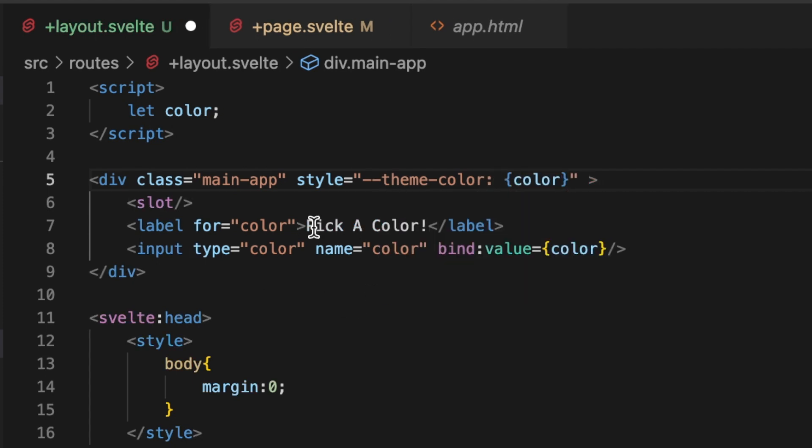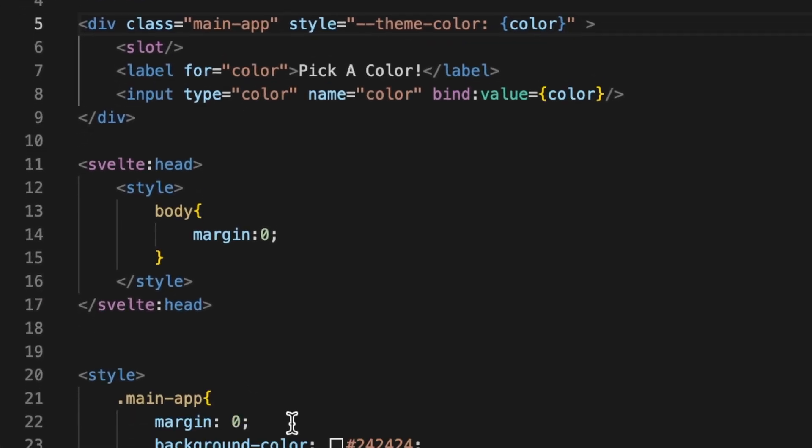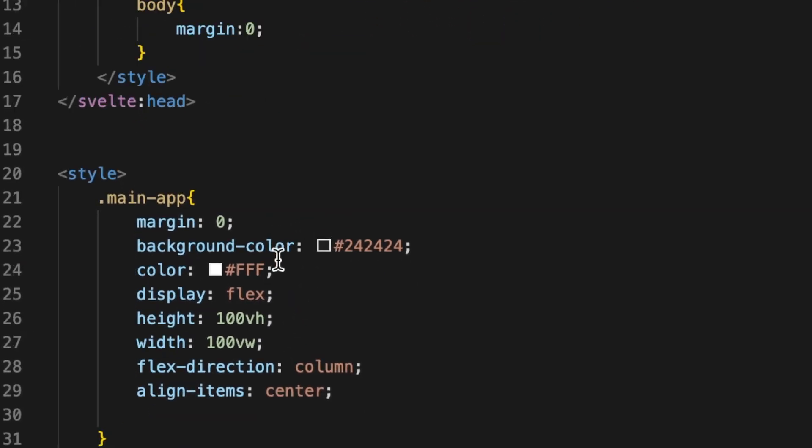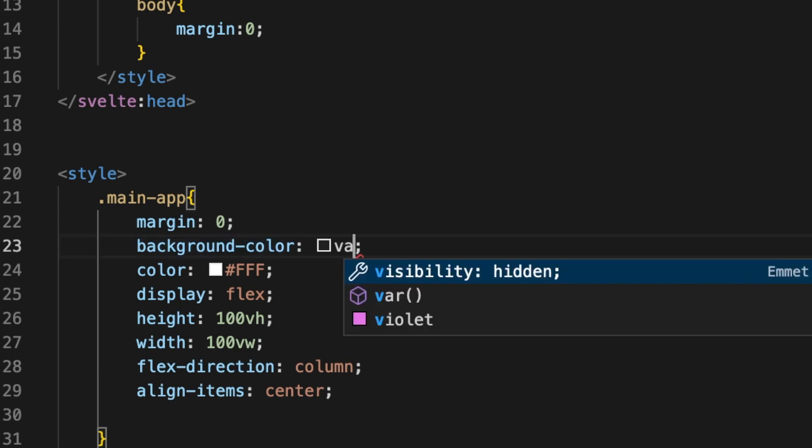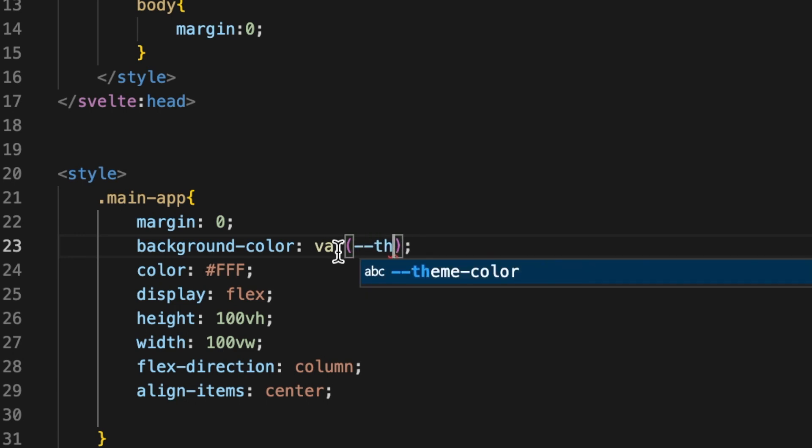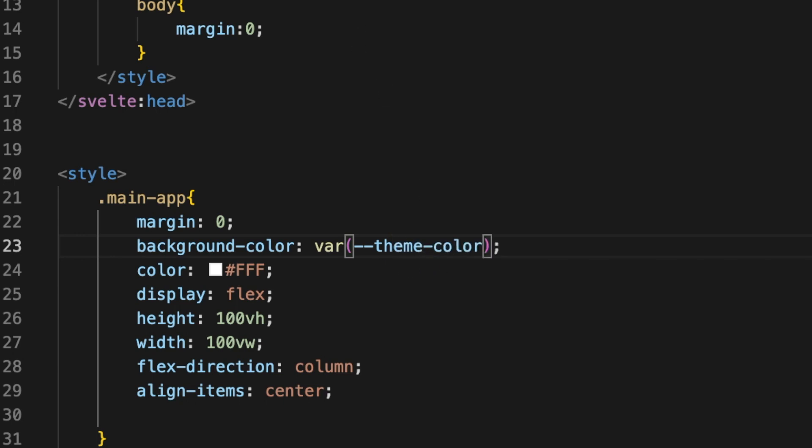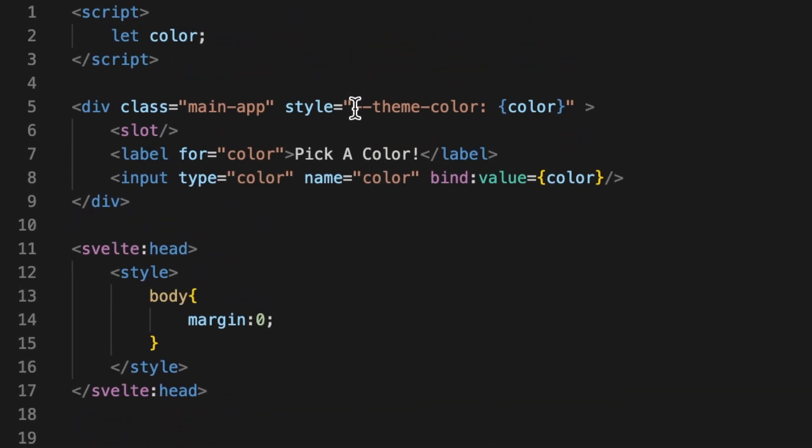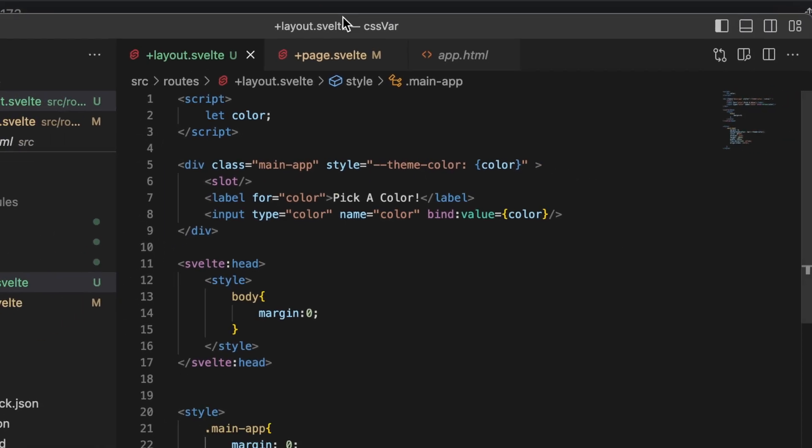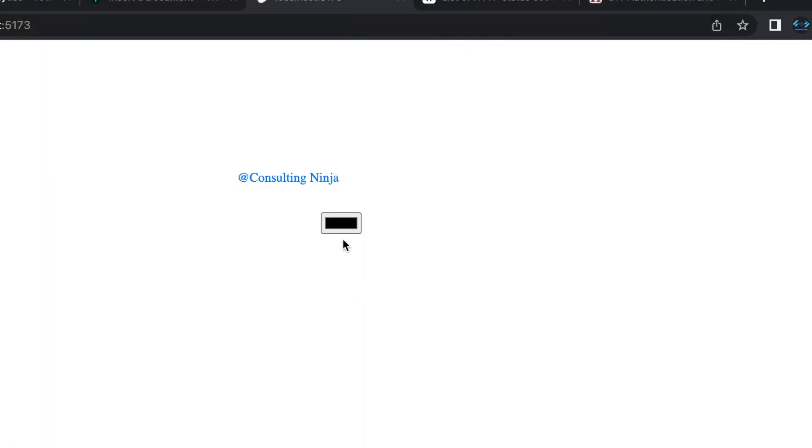And then in my style section, let's go ahead and get rid of the background color here and add a var parentheses dash dash theme. And there you can actually see the IDE is picking this up, so pretty cool. Dash dash theme dash color. It should match the tag here.